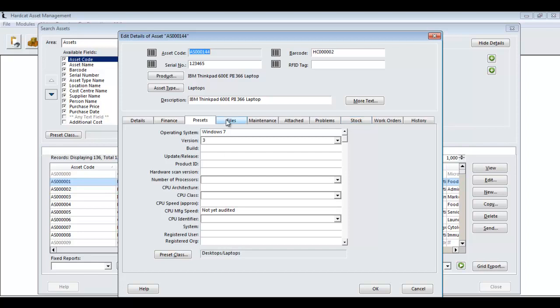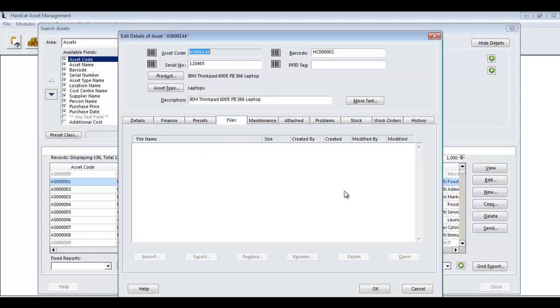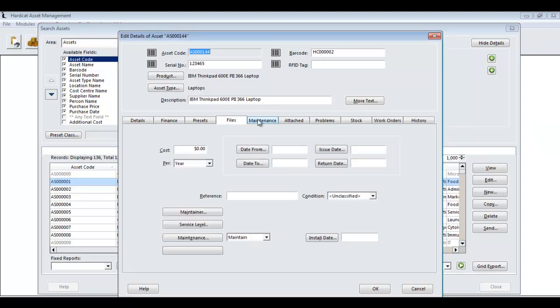Further on, we have the Files tab, although you can't save a file to an asset until the record has been saved. We have the maintenance tab, where we can track the maintenance start date and end date for a maintenance contract.